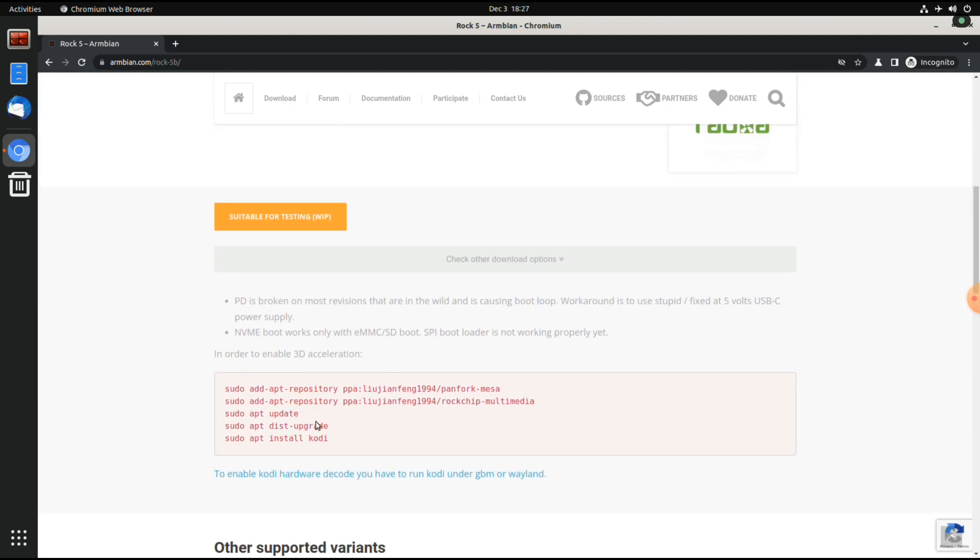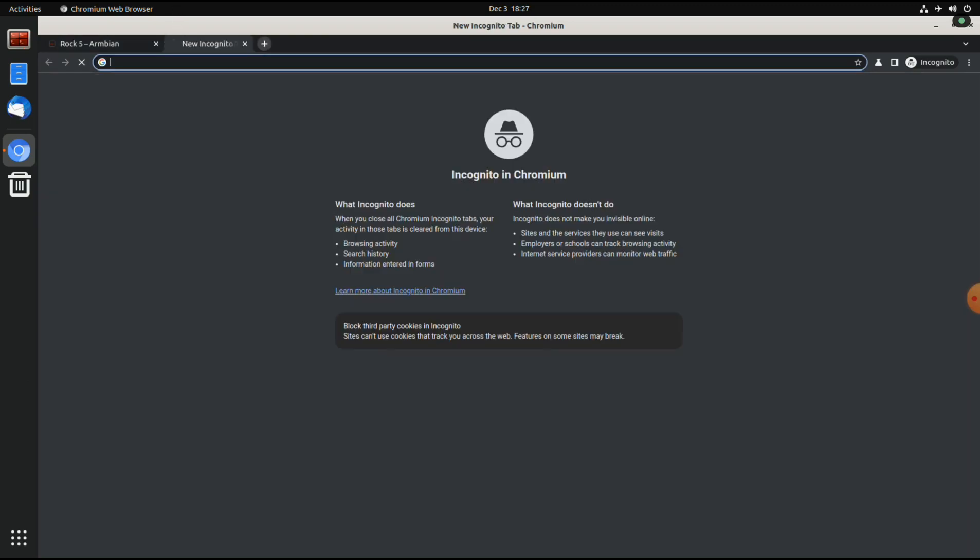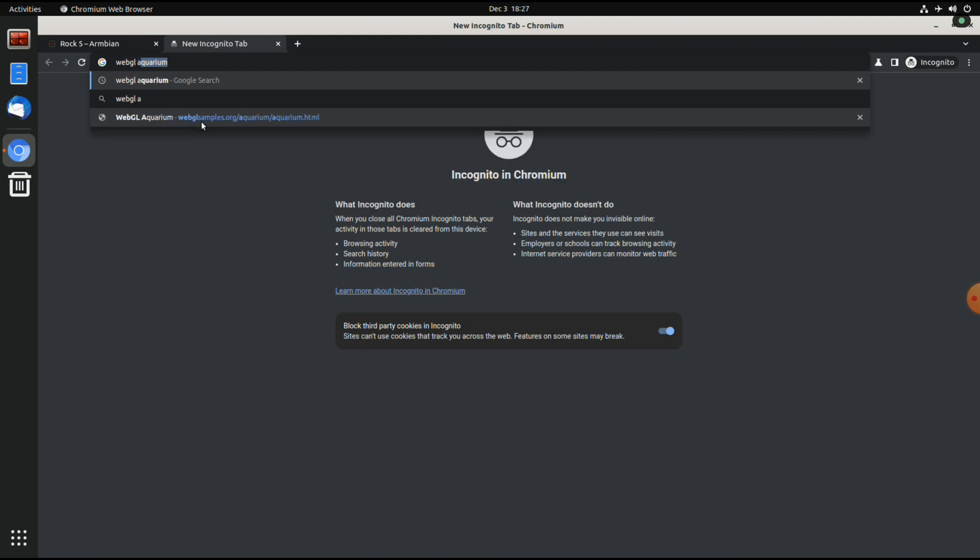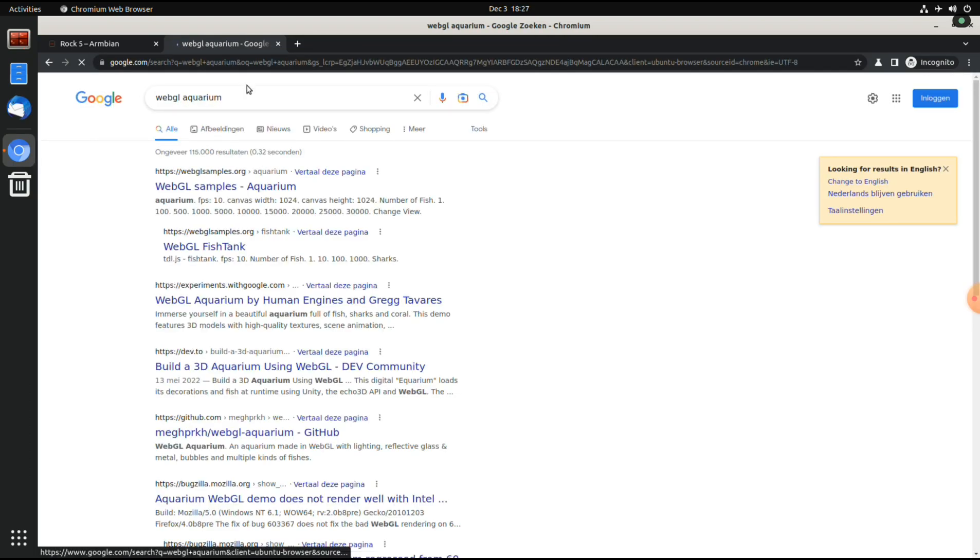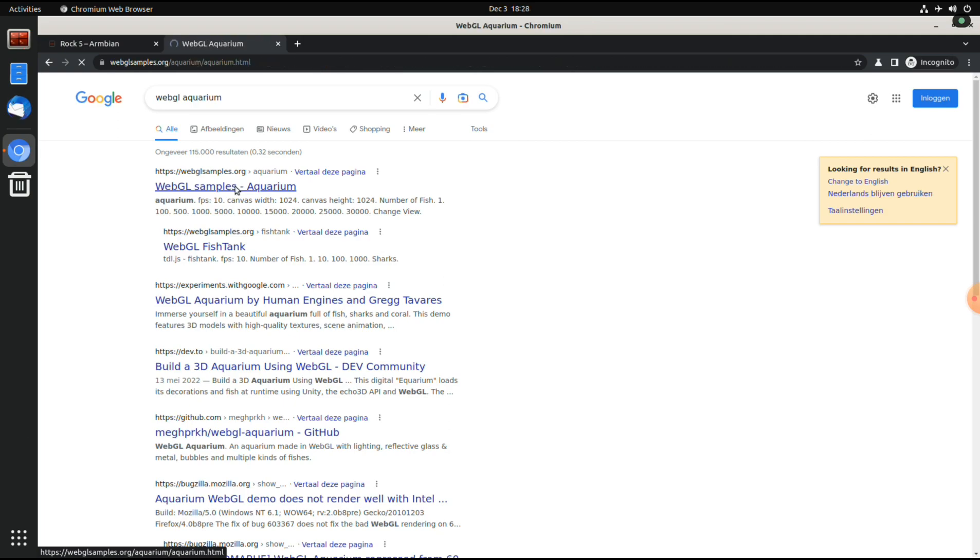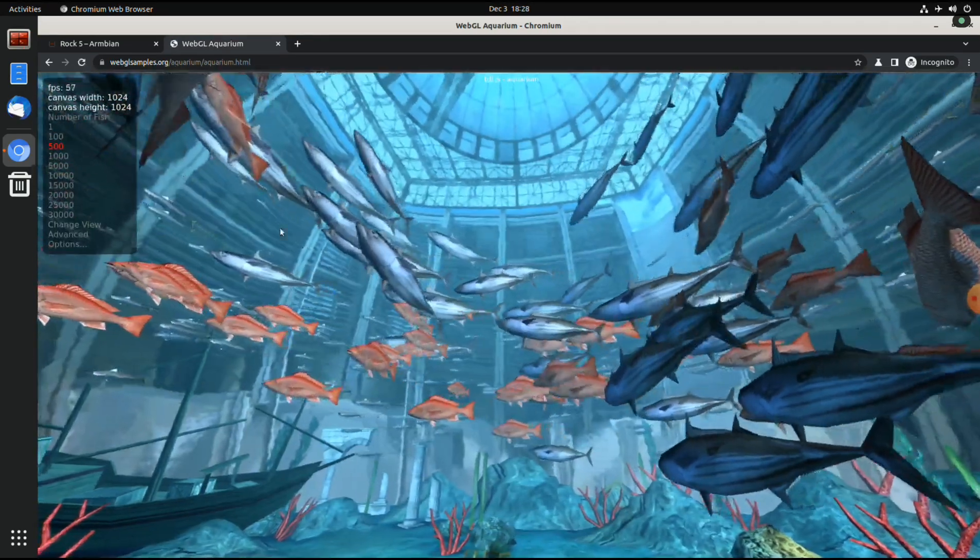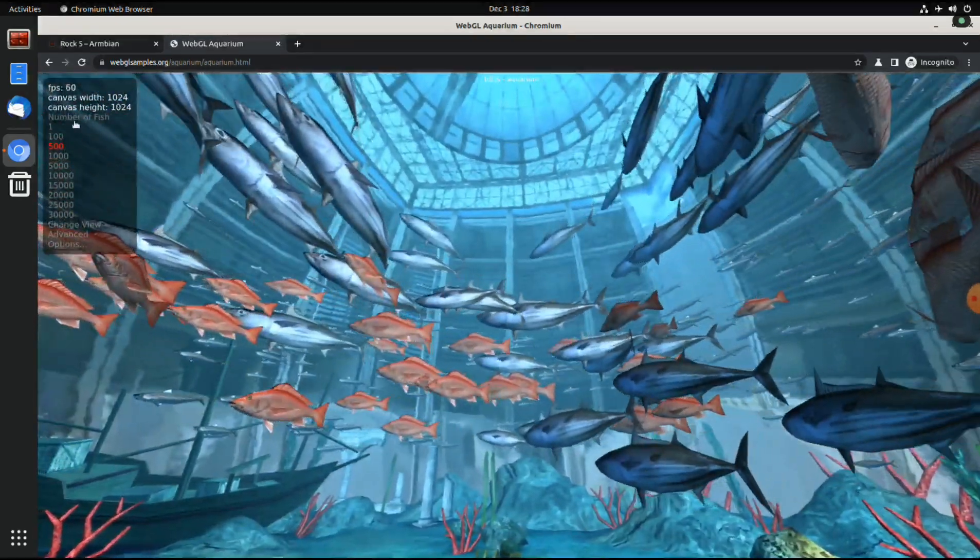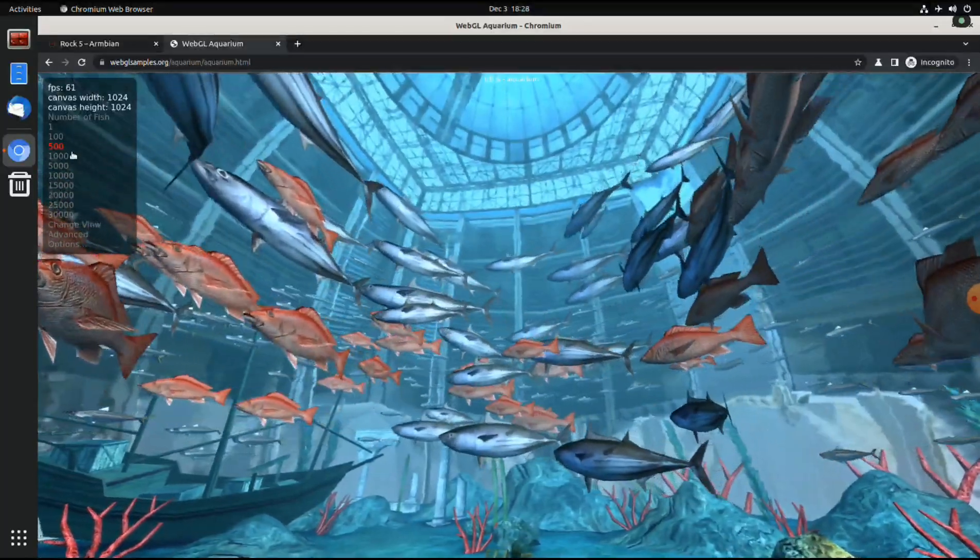So I already executed these commands. For instance, if we go to the WebGL aquarium, without the 3D acceleration I only got like 3 or 4 frames per second for 500 fishes. And once it's loaded, you can see that we hit 60 frames per second with 500 fishes.